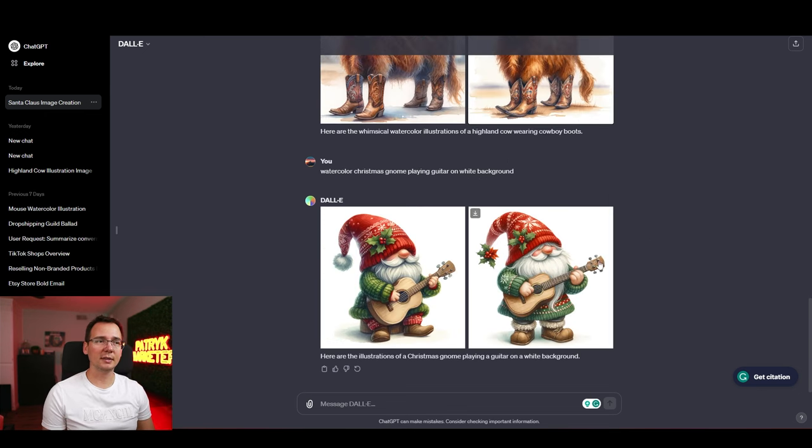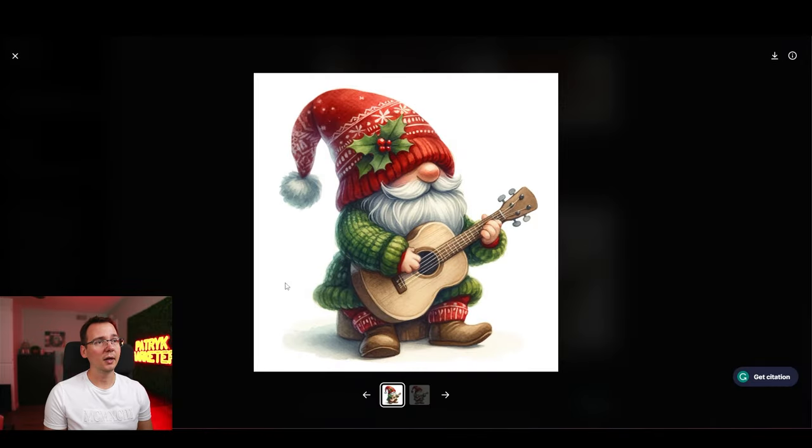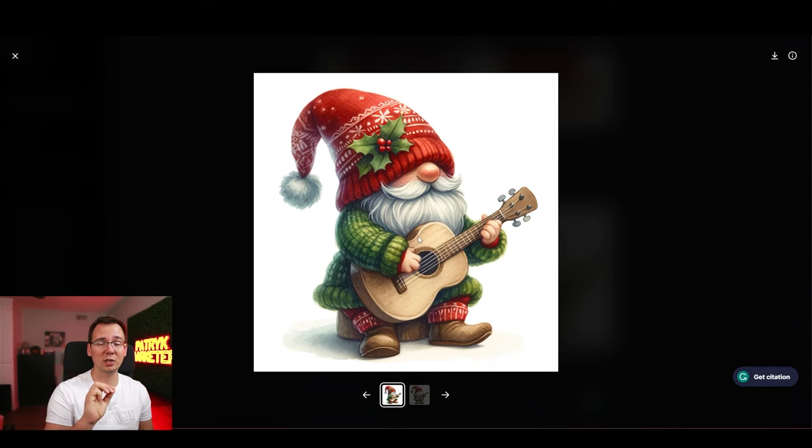Okay. So I also asked it to create watercolor clipart because watercolor clipart is very popular on Etsy. That's probably number one type of clipart that people are looking for on Etsy. I asked it to create a watercolor gnome on white background playing guitar and it's pretty good. I would even say that this looks better than some of the Midjourney creations. And I like that it doesn't have this wishy-washy feeling.